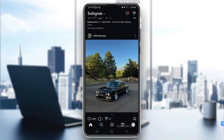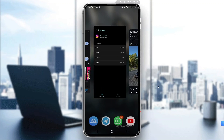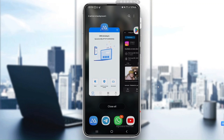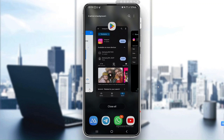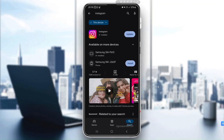Go straight to the Google Play Store and search for Instagram by typing 'Instagram' in the search bar, then tap Update if it's available. Updating the app will usually fix any bugs or compatibility issues that might be causing this error.